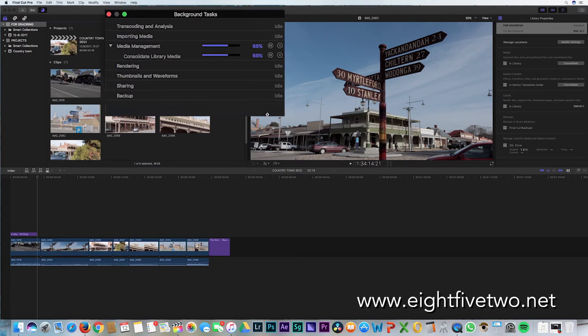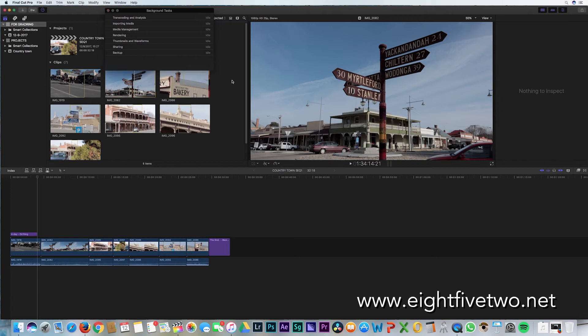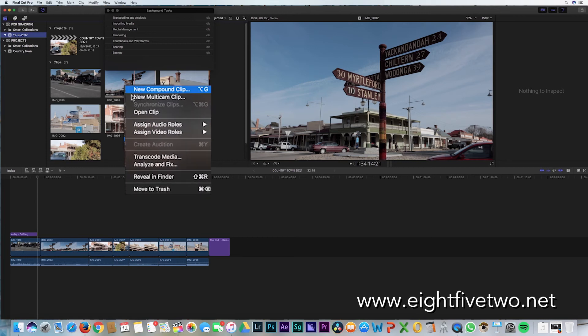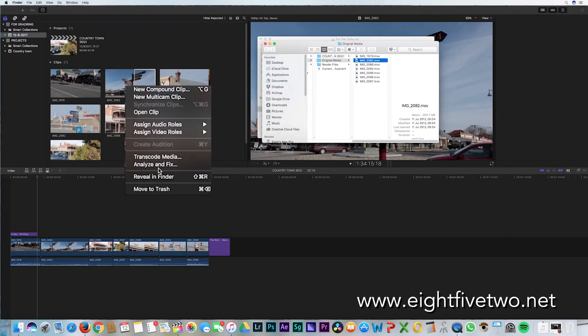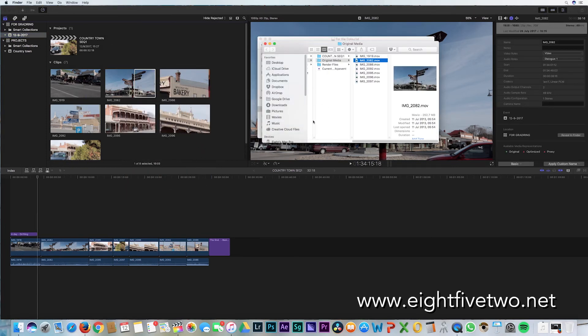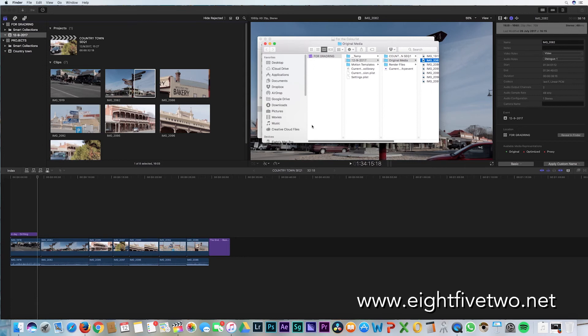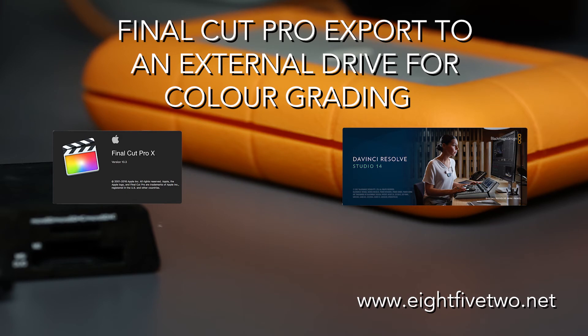But it's just as important to check your media has gone across. So in the new event, right-click and reveal in the Finder. As you can see, it's gone into our new library on the export drive. And opening the contents packet, you'll be able to confirm exactly where that file is.